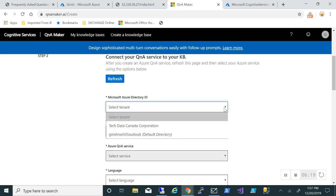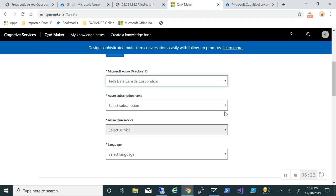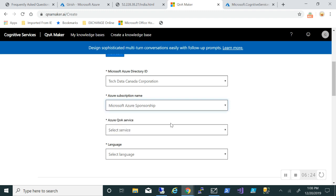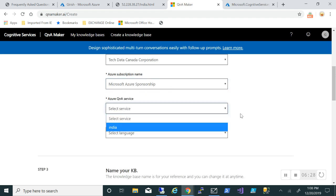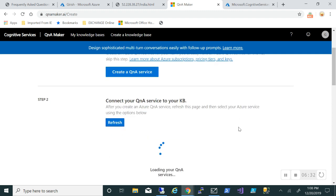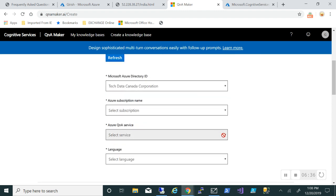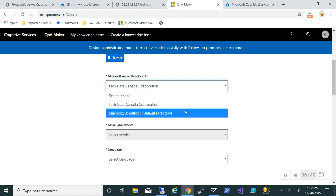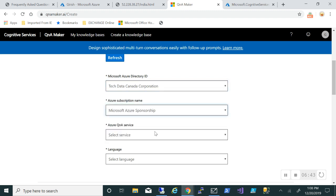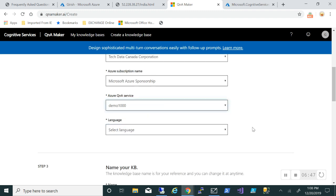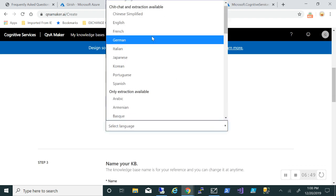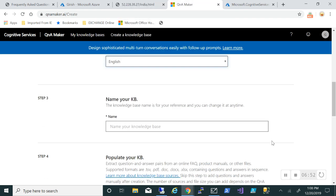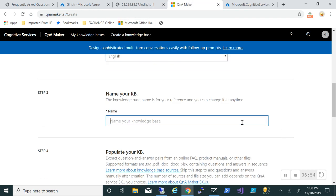What we'll do is pick our ID, pick the subscription, pick the Q&A service. Actually I have to refresh maybe. This is the one that we just created. Pick the language you want and the name for your knowledge base.